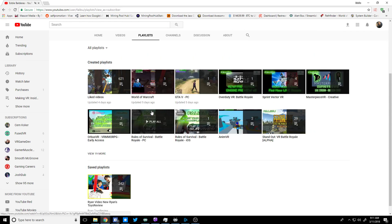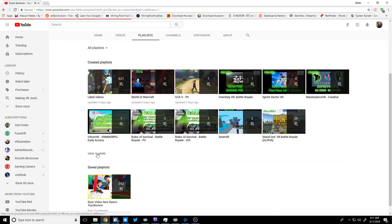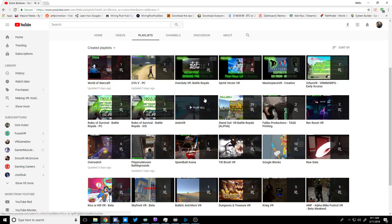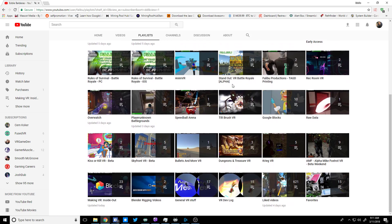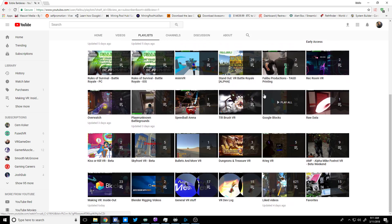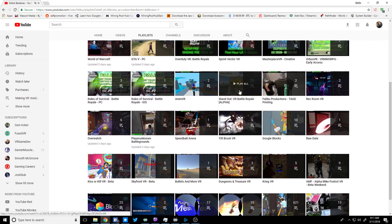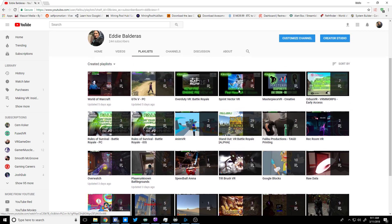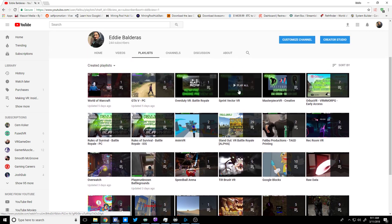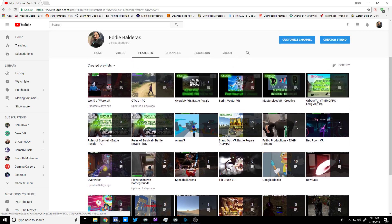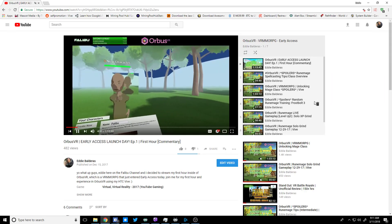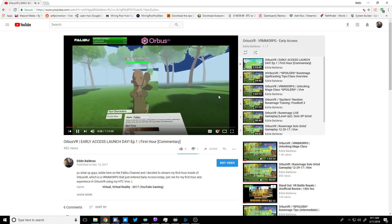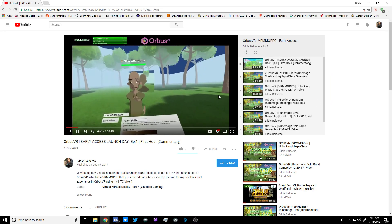Okay, we'll go back down to the... actually we'll go to a different one. Let's find a playlist that has some videos in it. Oh, Orbis has seven. Okay, let's try this Orbis playlist.